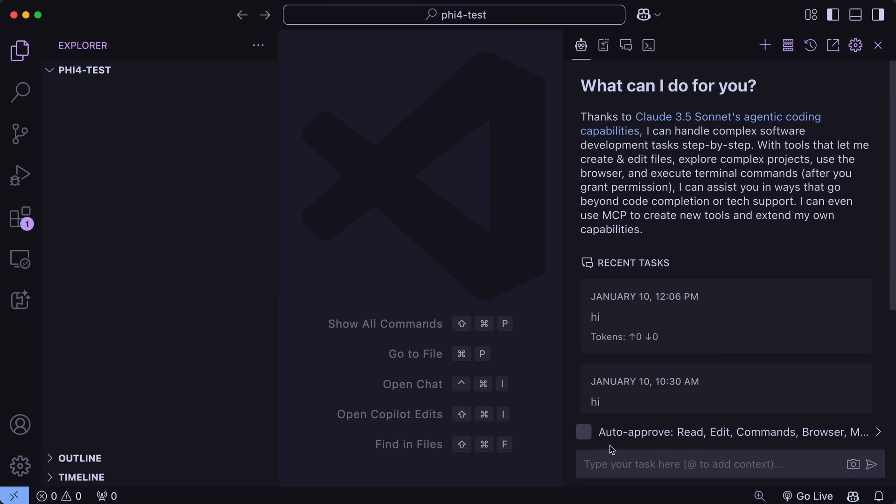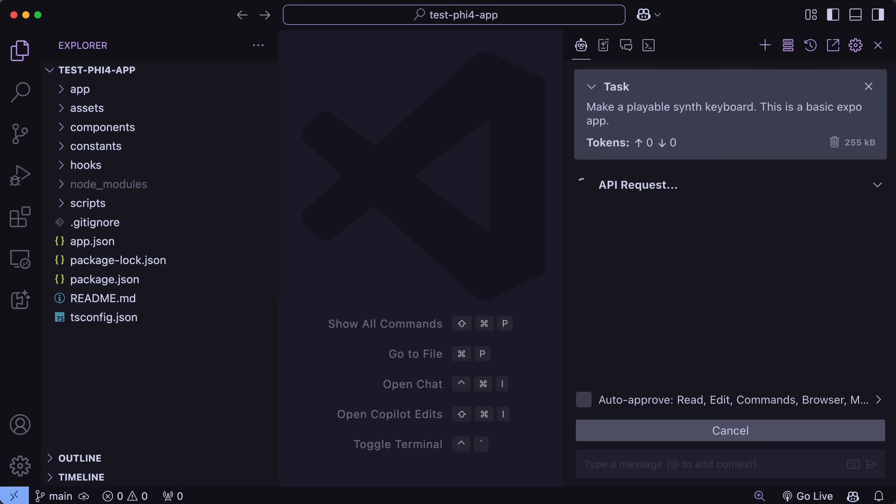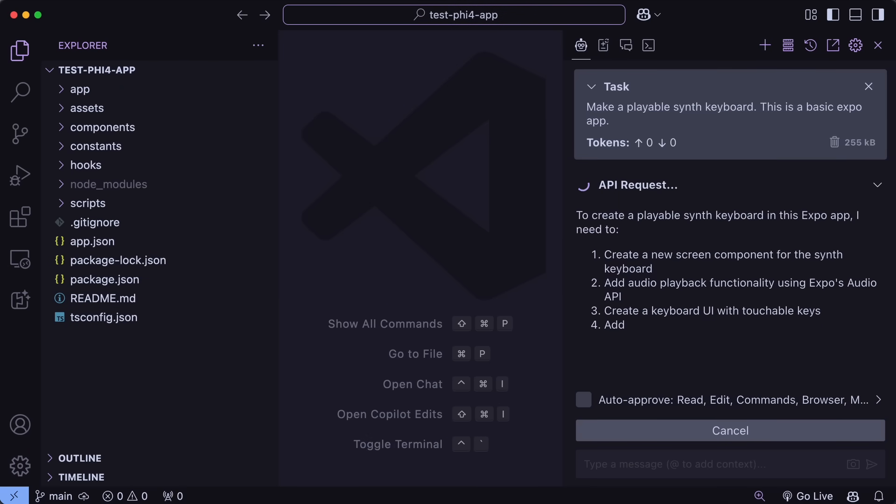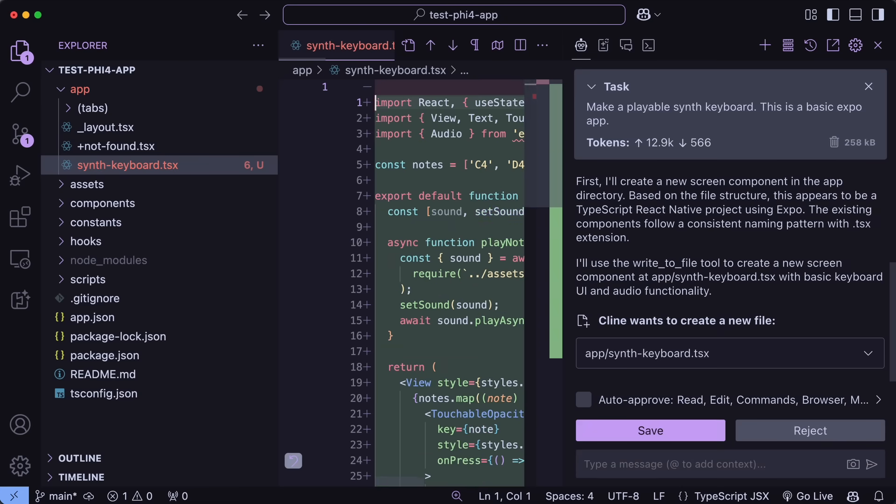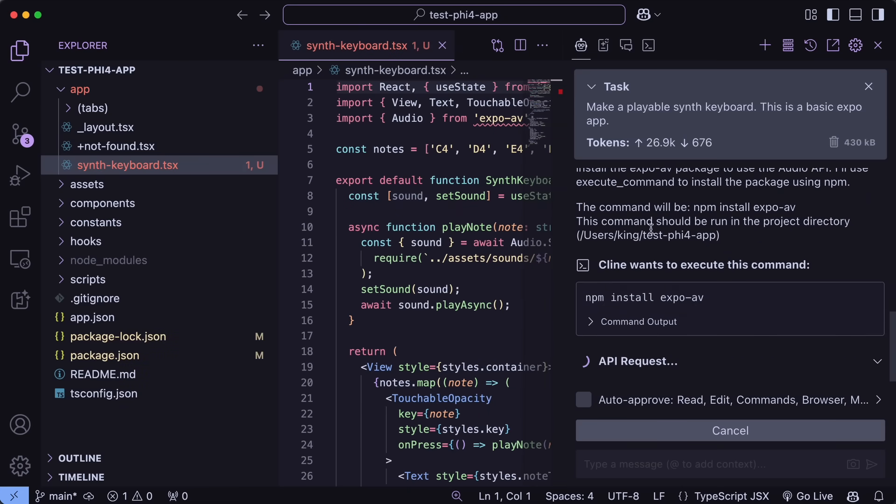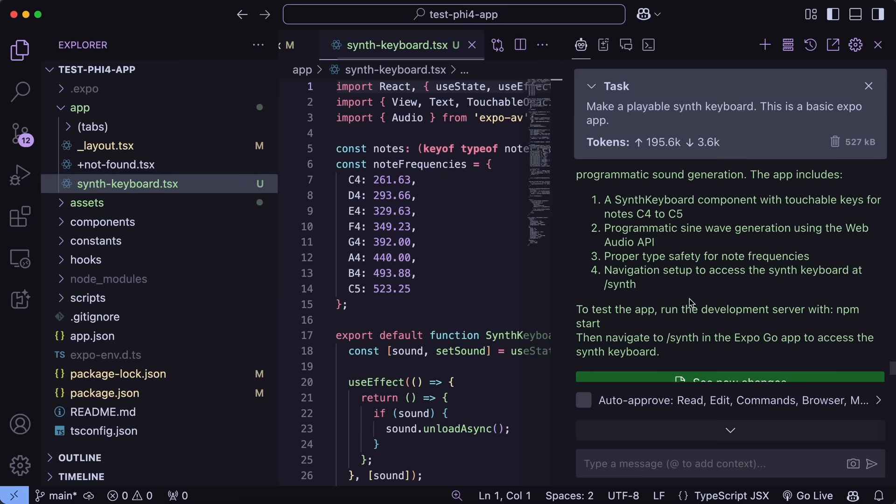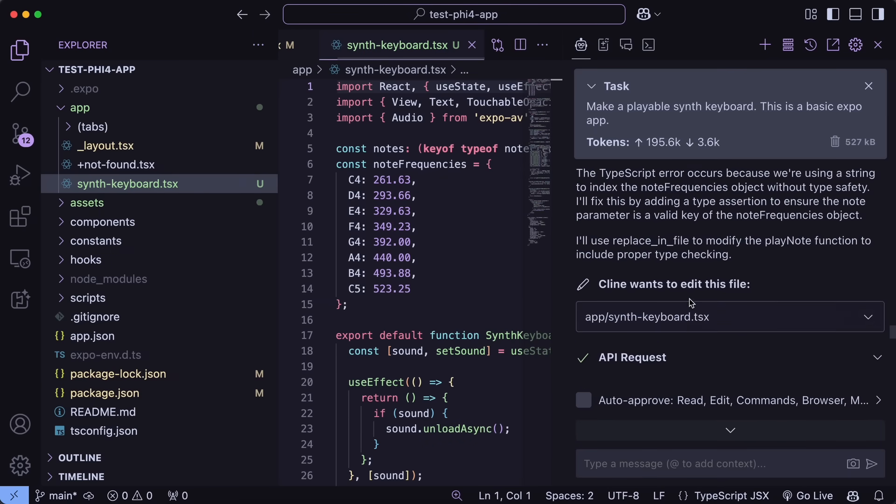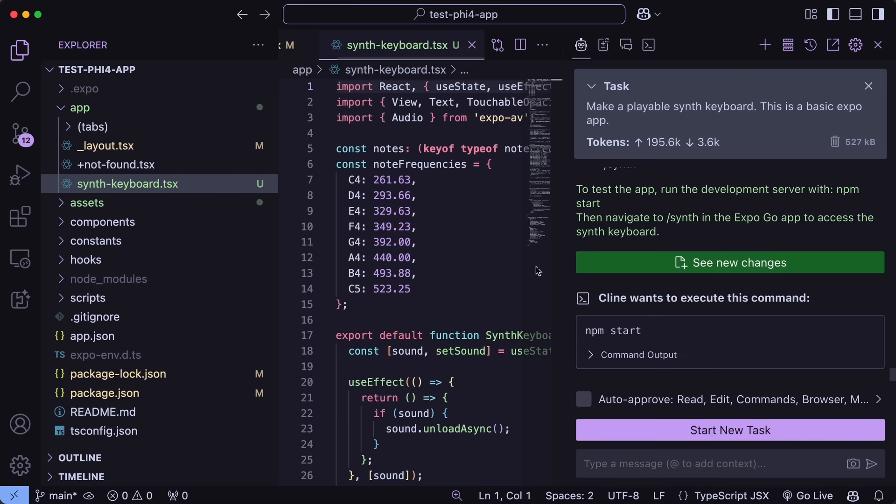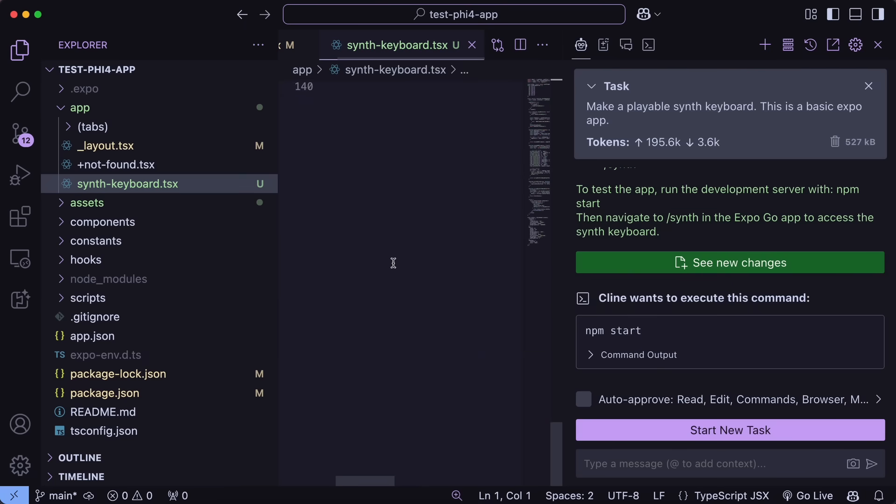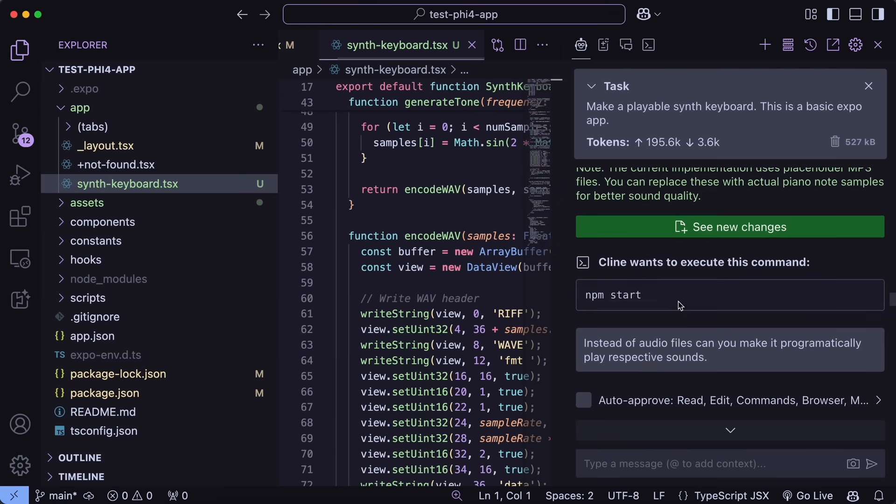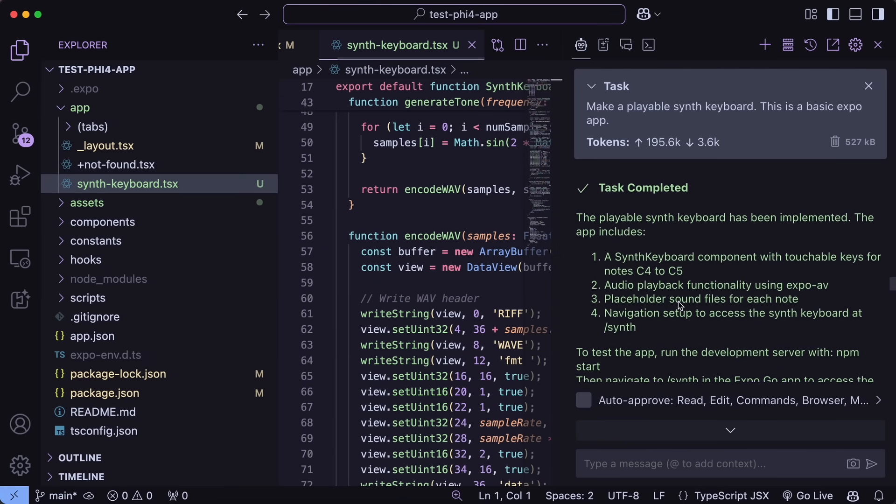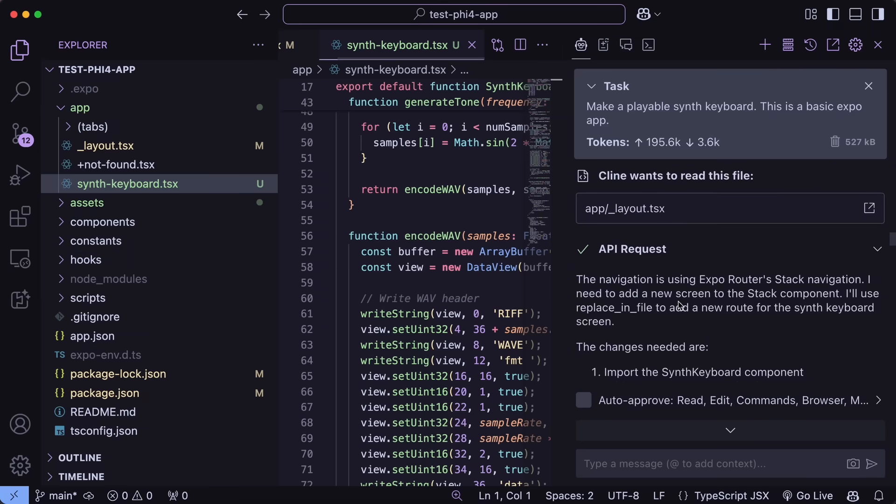But for now, let's ask it to make a simple, playable synth keyboard. By the way, I'm sending this prompt on a basic Expo app that I just created. Anyway, let's wait a bit. And it's now done. So, it did everything quite well. And that too, in an Expo app, which has a bunch of stuff, and is generally a lot harder for LLMs to work with.